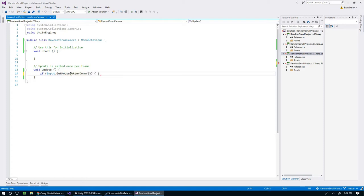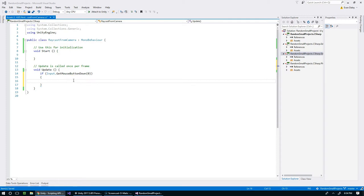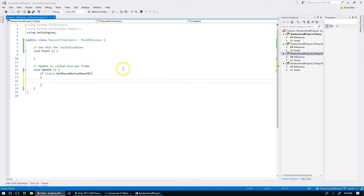Now we want to cast a ray directly through the camera, through the mouse, into whatever object is beyond the mouse. There's a few different ways we could go about that. I think the easiest way would be to use the camera screen point ray function that's built into Unity.